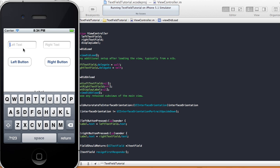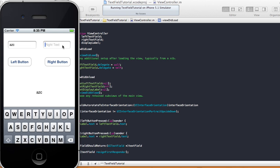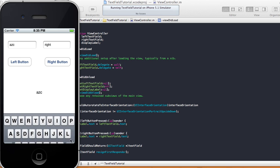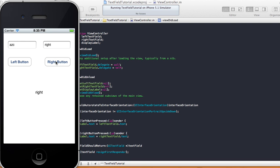Type 'azc', click return — now the keyboard goes away. Press the left button and it says 'azc'. Now type in the right text field 'right', hit return, it goes away. Click the right button and it says 'right', click the left button and it says 'azc'. That's the end of this tutorial.